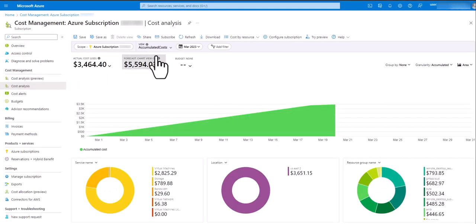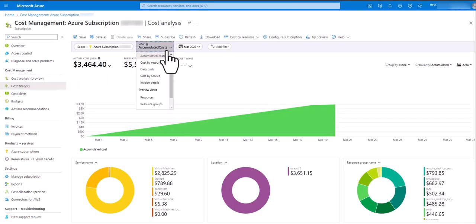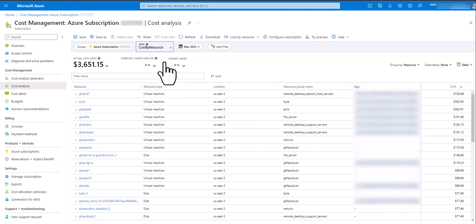Now change the view from accumulated cost to cost by resource. Rather than a graph, this is a tabular view of your consumption costs organized by your most expensive resources to your least.